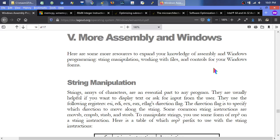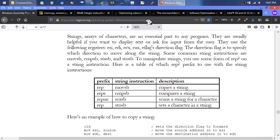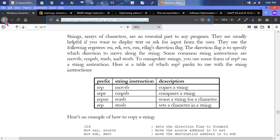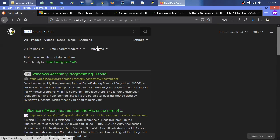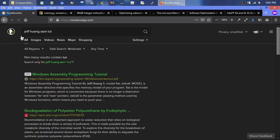Hello, this is continuing with the MASM Jeff Wang tutorial, which isn't the best tutorial in the world but it covers a lot of the most important essential stuff for ASM. You can find it by searching for Jeff Wang ASM tutorial — it's actually Jeff Wang, not Paul Wang.